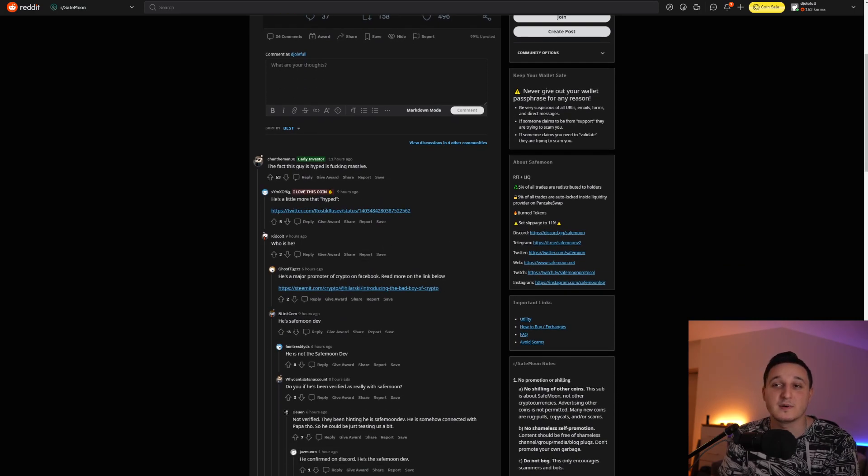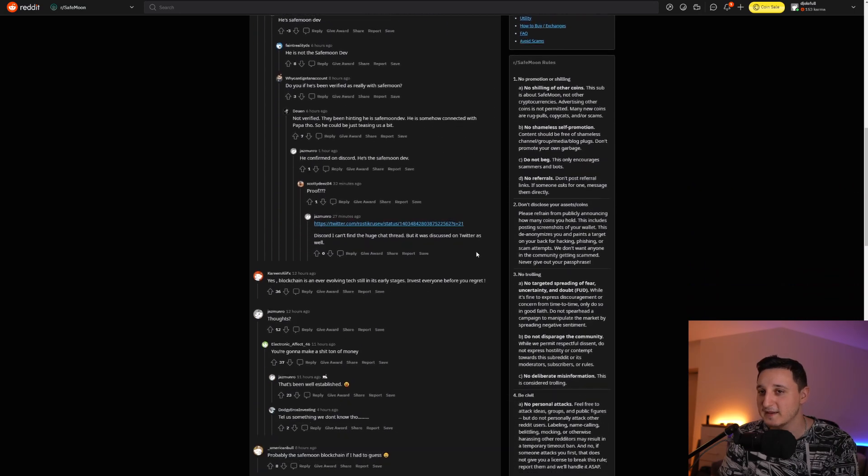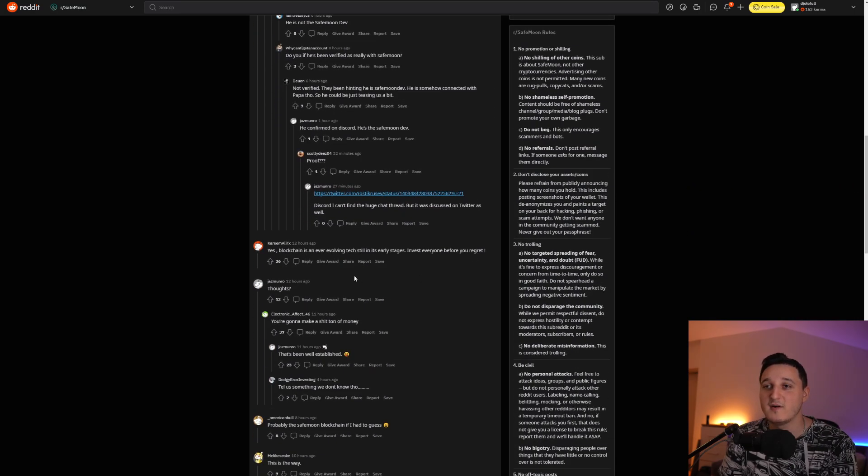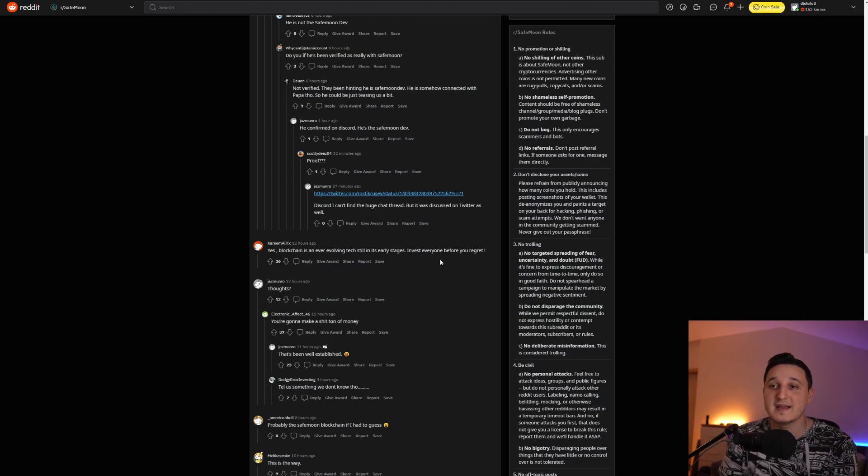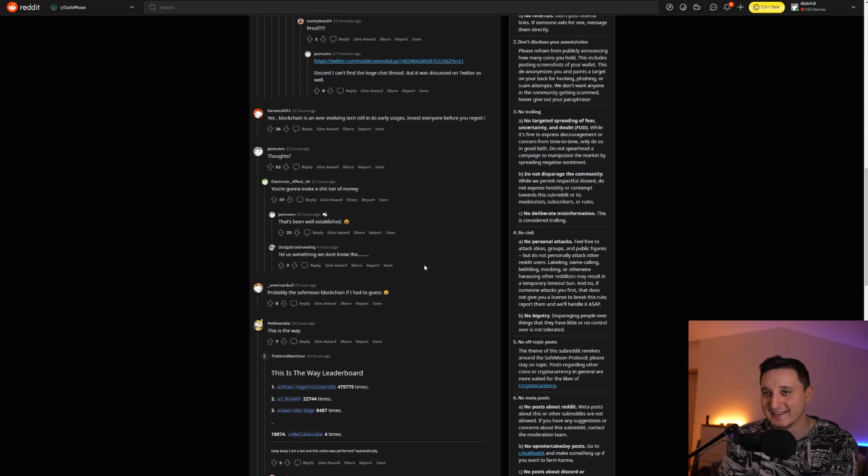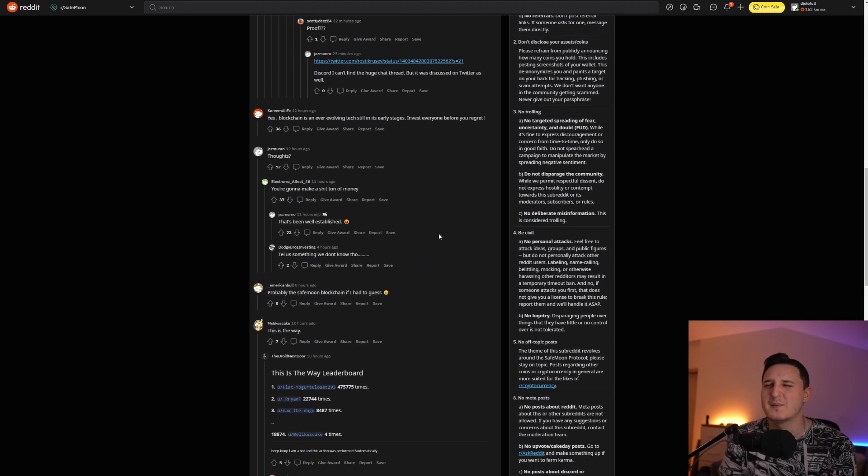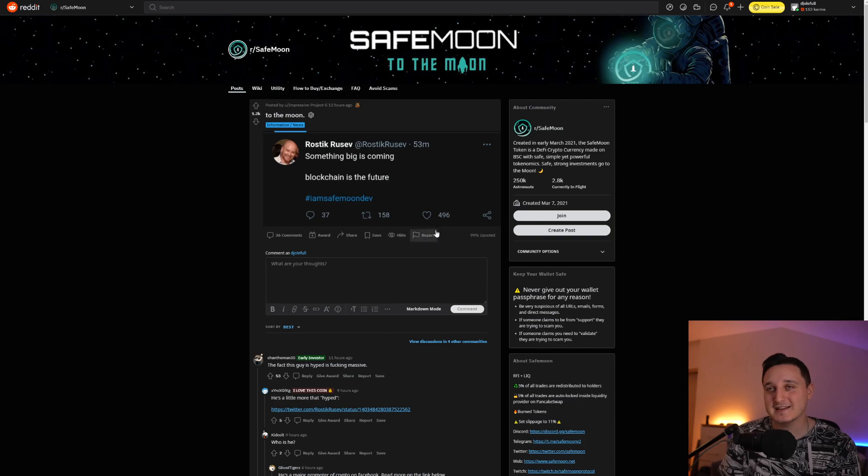He's a major promoter on crypto on Facebook. Read more on the link below. So there you go. Yes, blockchain is an ever-evolving tech, still in its early stages. Invest everyone before you regret. Thoughts you're going to make a ton of money. That's been well established a pretty long time ago. So there you go.